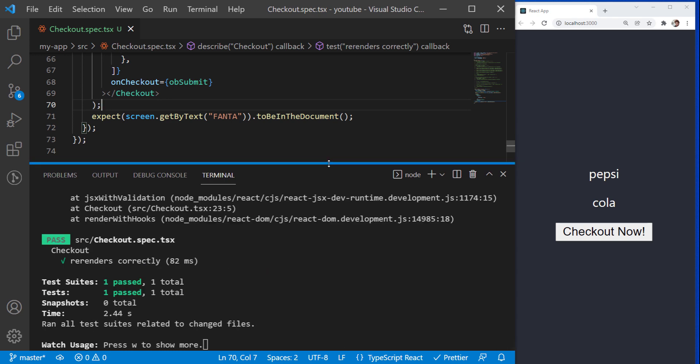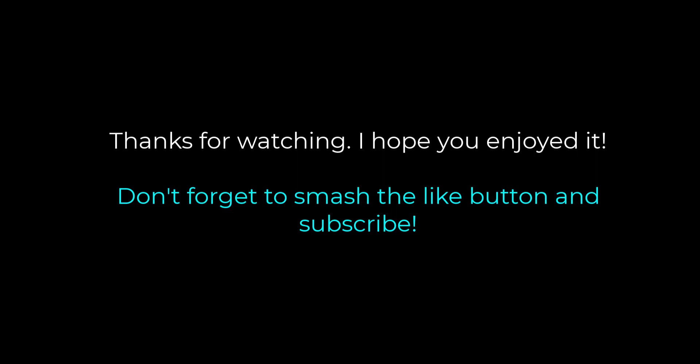This is all from me for this video. Hope you enjoyed it. I will be providing these tests in a GitHub link so you can learn from them. If you have any questions, please write in the comments and I will see you later.